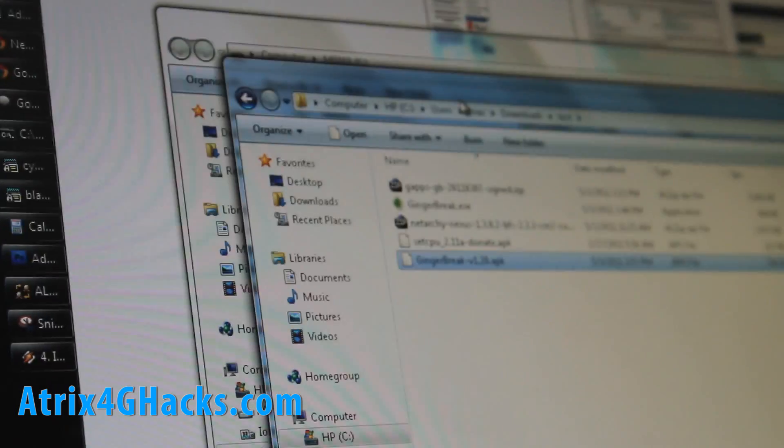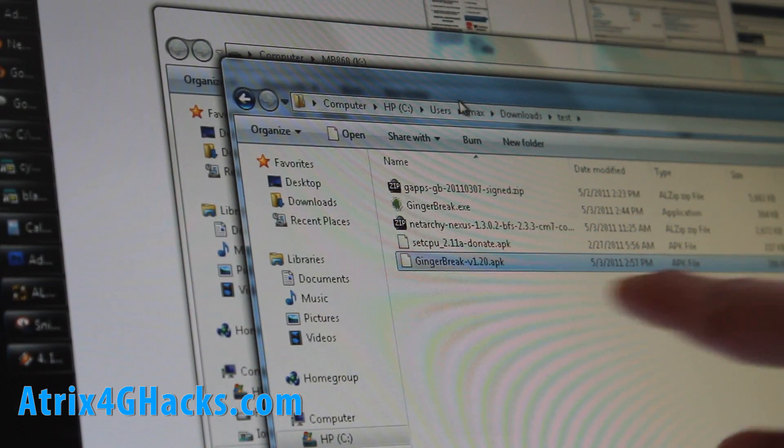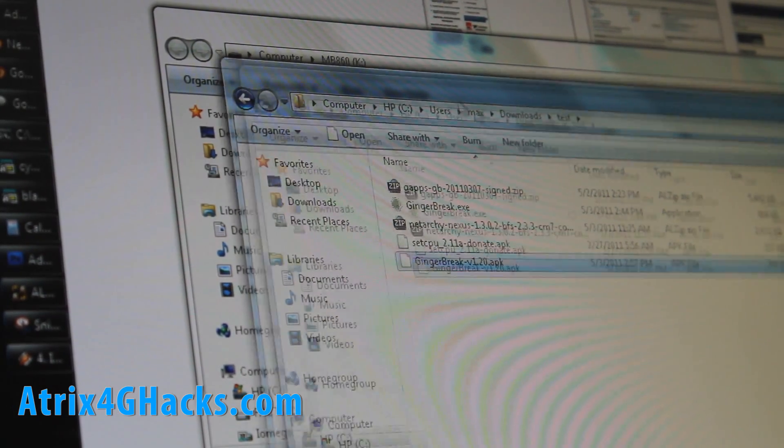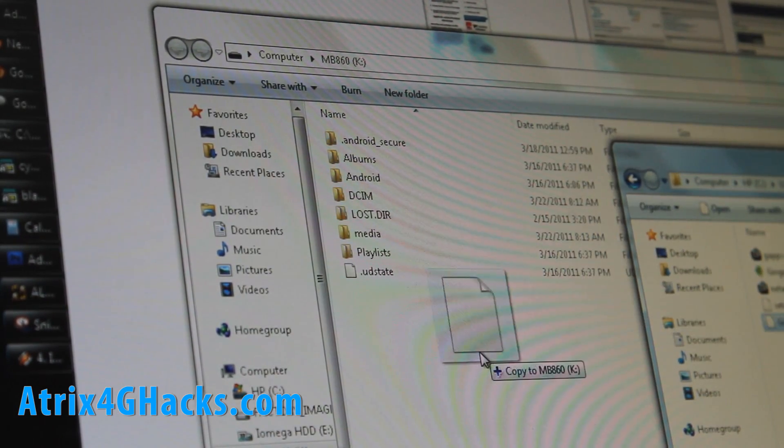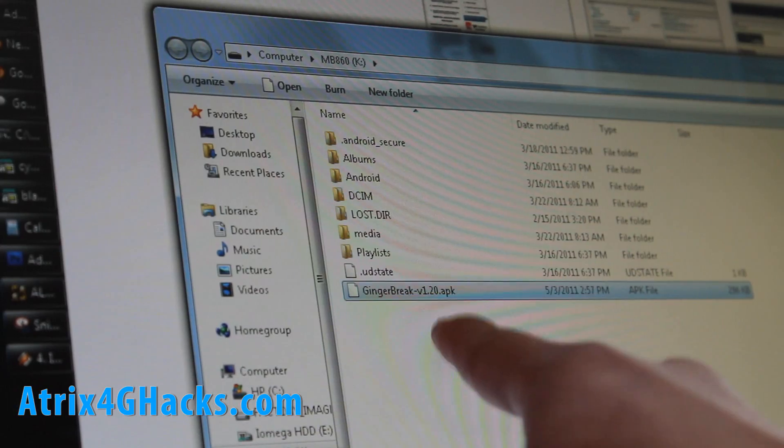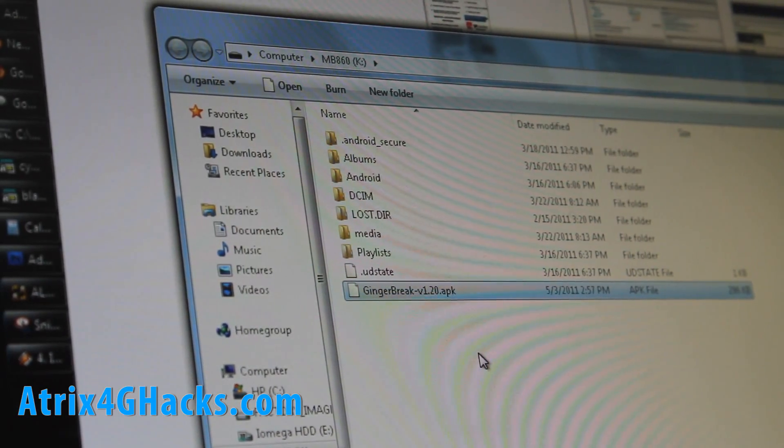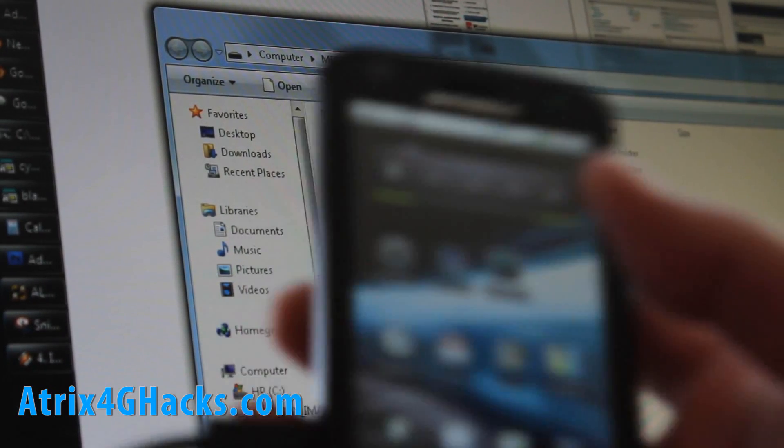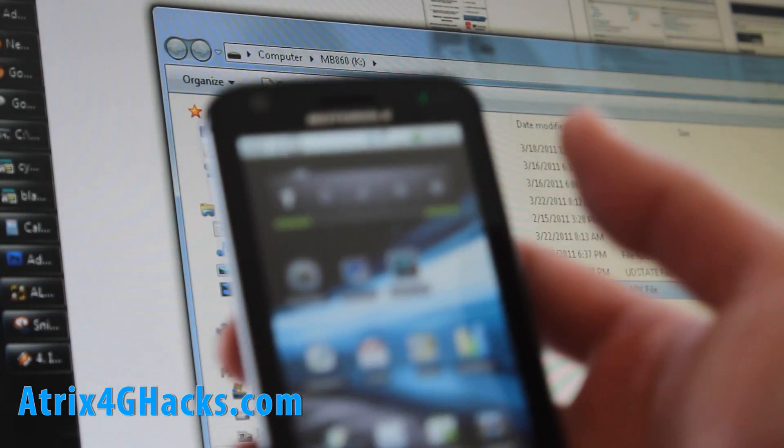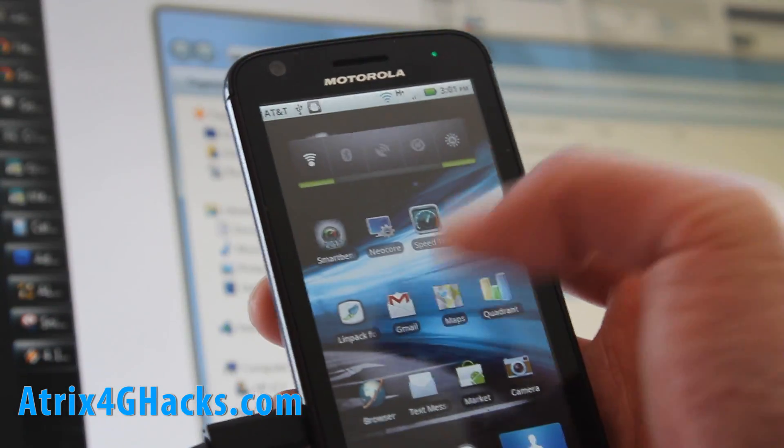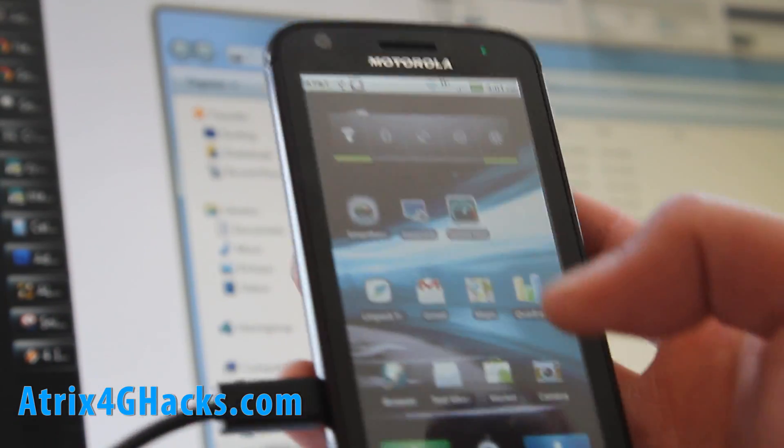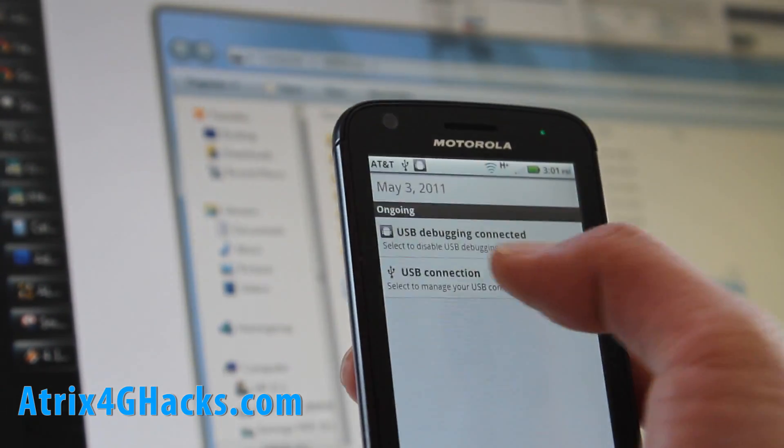Let me show you here, there's the file right there, the gingerbreak.apk. Once you download it, copy it over into your SD card as I have. Next step, we'll need some kind of file manager, so let's also turn off the USB.